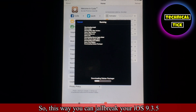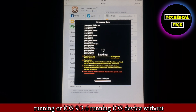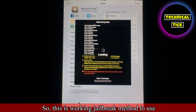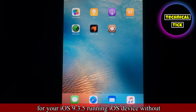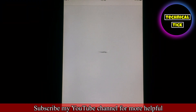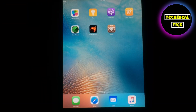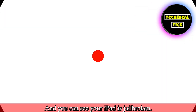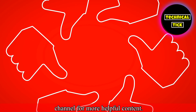So this way you can jailbreak your iOS 9.3.5 or iOS 9.3.6 device without using a computer. This is a working jailbreak method for your iOS 9.3.5 device. Hope you like this video — subscribe to my YouTube channel for more helpful content, and if you face any problem just comment below. As you can see Cydia is installed and your iPad is jailbroken.